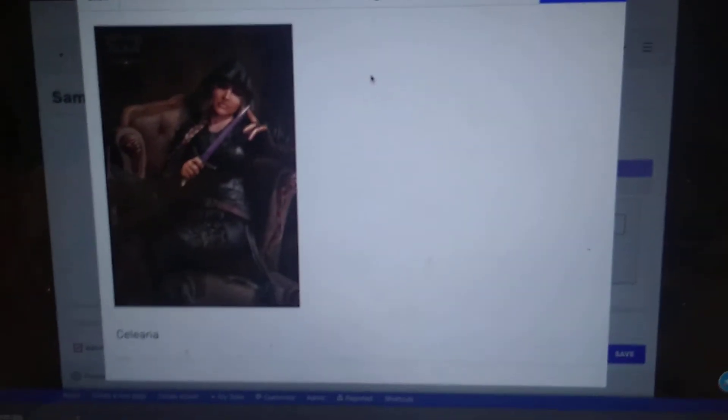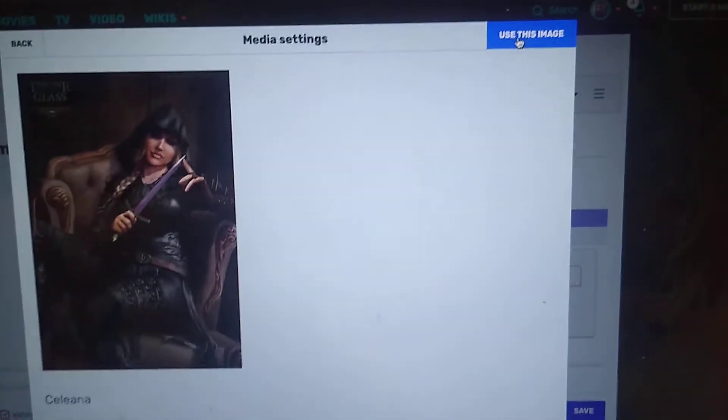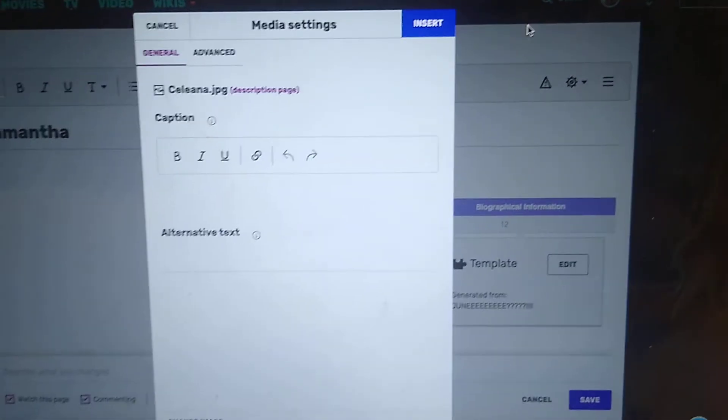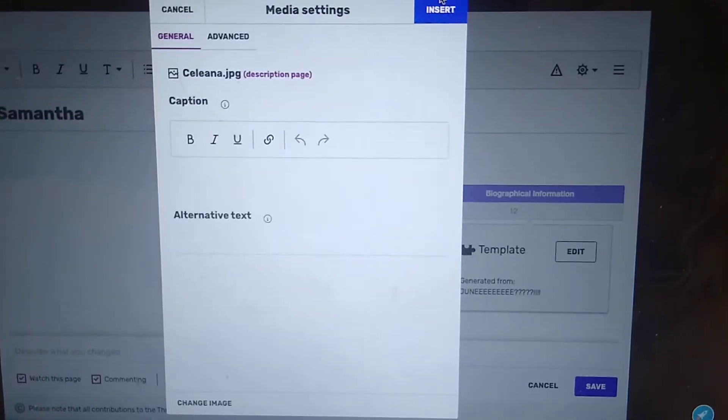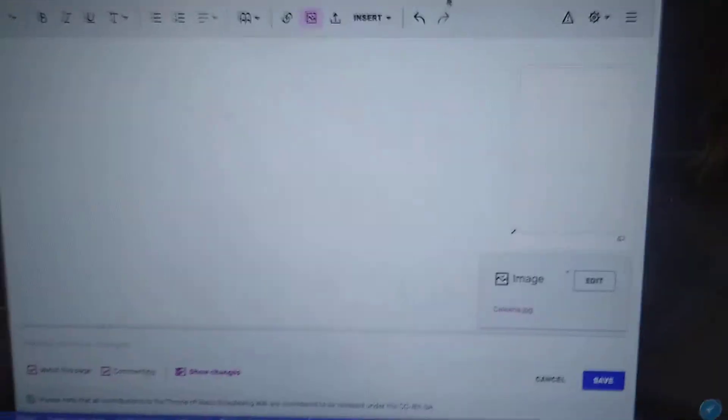I'm going to delete it all later. I'm going to use this image and insert it.